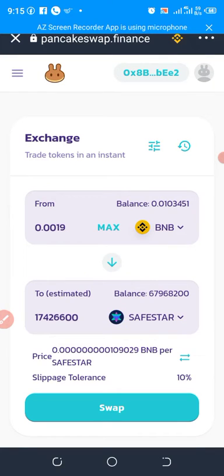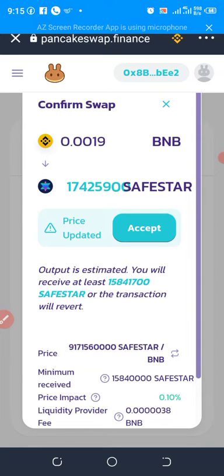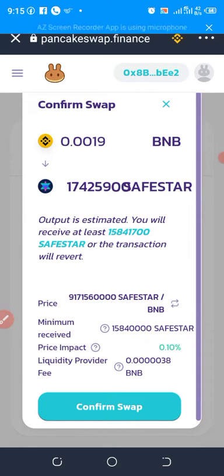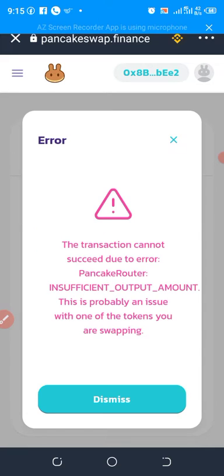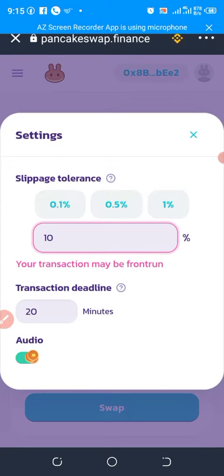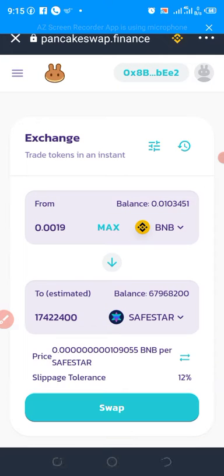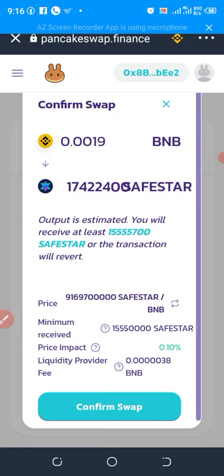Close it, click on Swap again, Accept — and we are getting the same error again. Let's increase the slippage tolerance again, this time to twelve percent. Close it and click Swap. We now have slippage at twelve percent. Let's confirm.